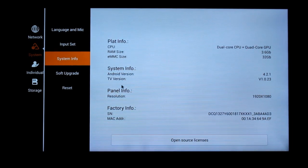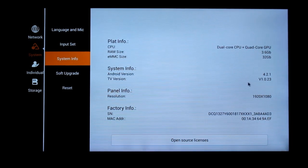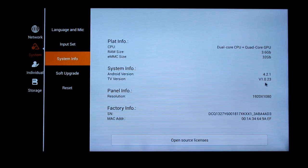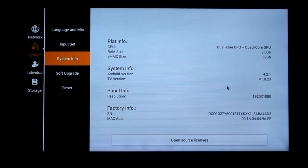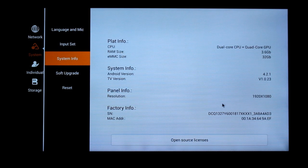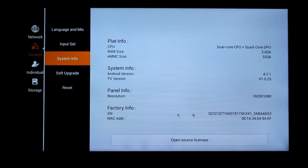So that's Jelly Bean and TV version. That's the custom skin thing. 1.0.23. And panel resolution 1920 by 1080.